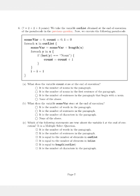The question reads that we take the variable outlist obtained at the end of execution of the pseudocode in the previous question. We execute the following pseudocode. In the first line we assign 0 to three variables, namely: somewhere, count, and i.